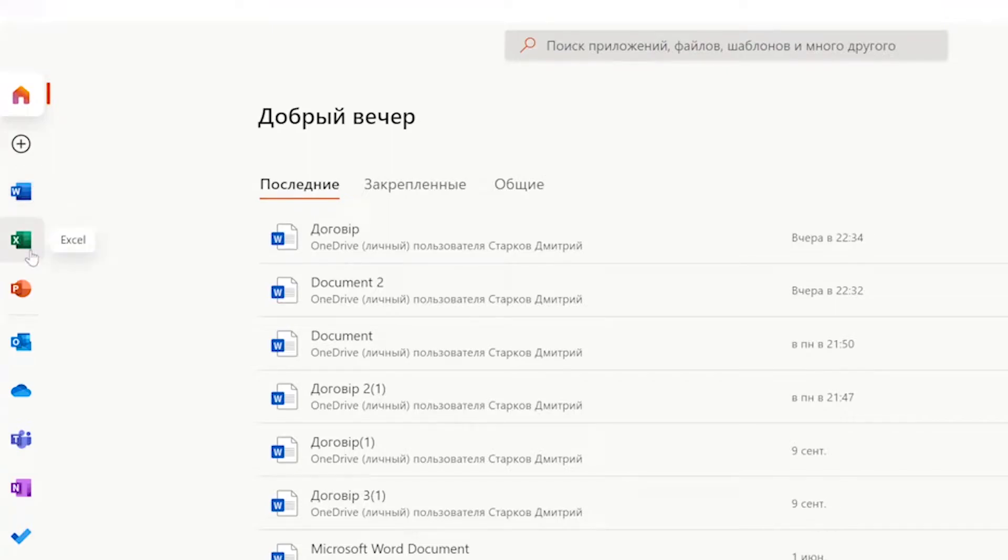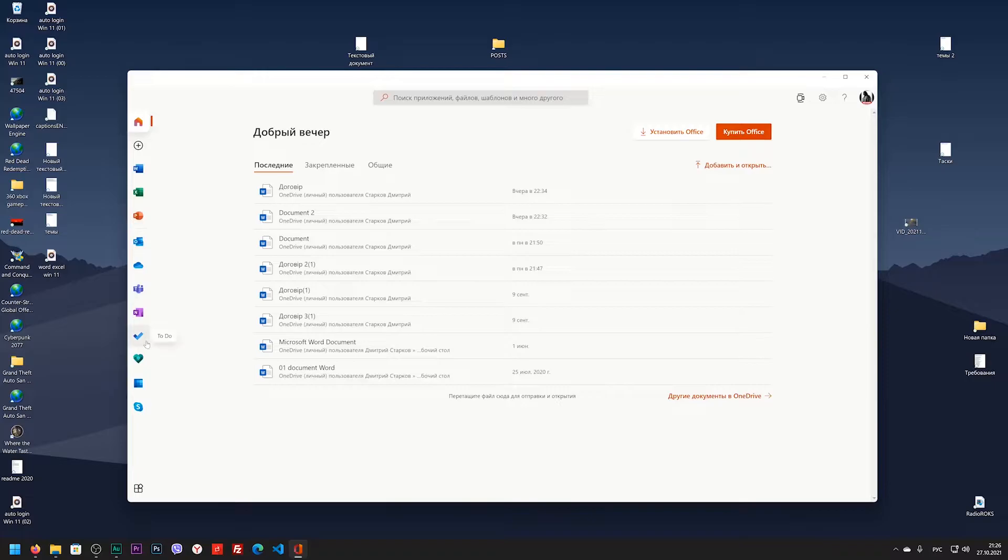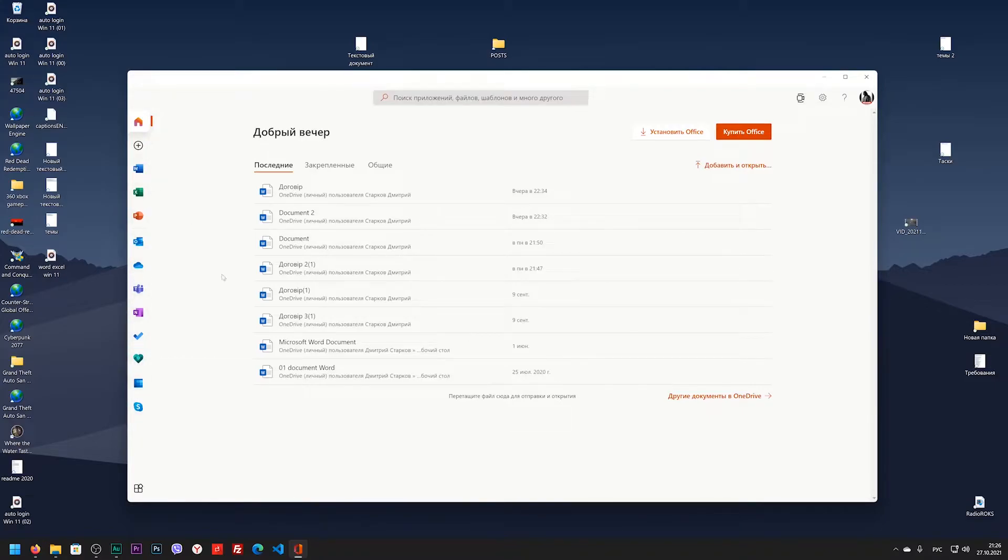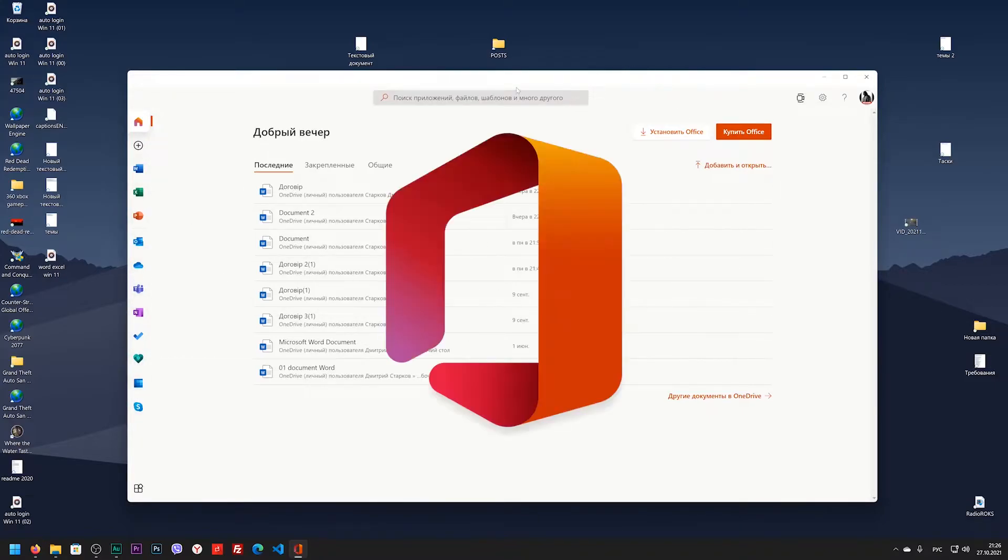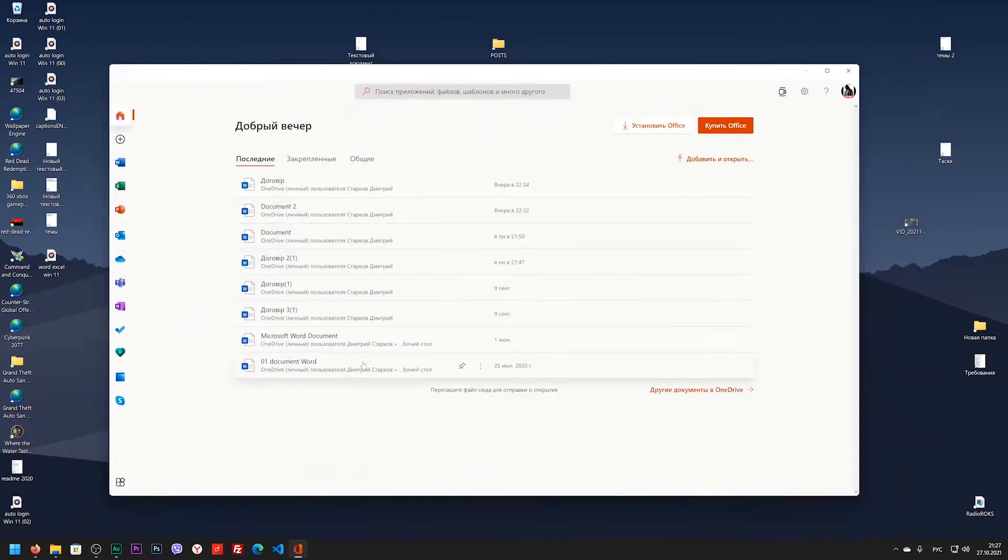And the Office application has all these programs: Word, Excel, PowerPoint, Outlook, OneDrive, Teams, Note, ToDo which is the Wunderlist app, Calendar, Skype and others. You are already familiar with some of these programs. All of these programs are part of the Office application.